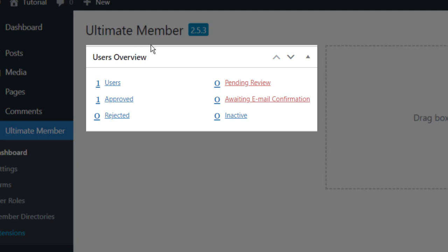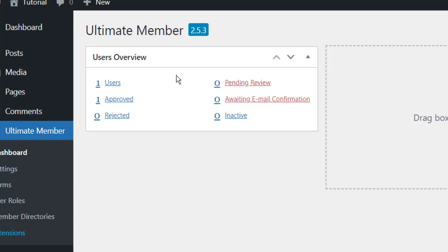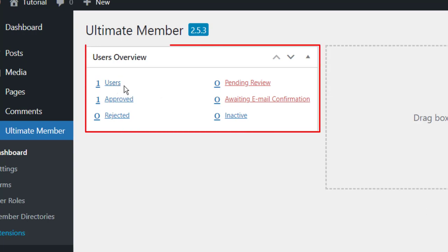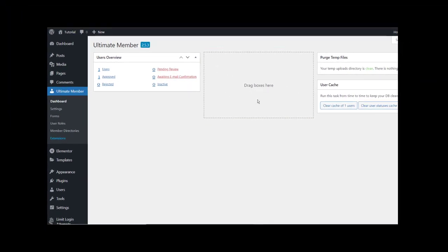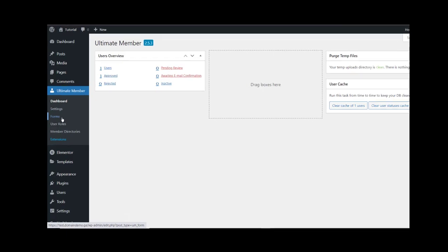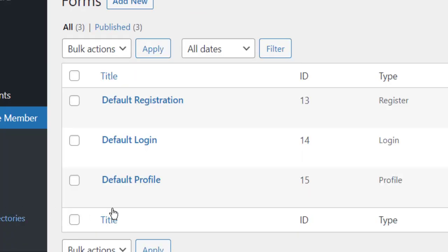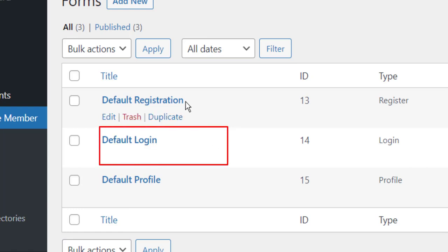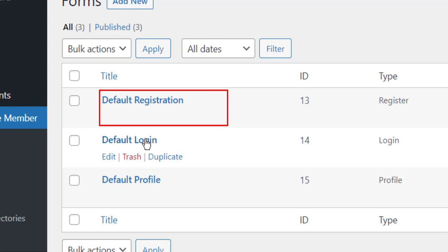Inside Ultimate Member, here you can see on the dashboard how many users you have — you can track all your users inside your web page. Also we have to go to Forms and you can see that we have a Login Form and a Register Form. Let's go to Login Form first.